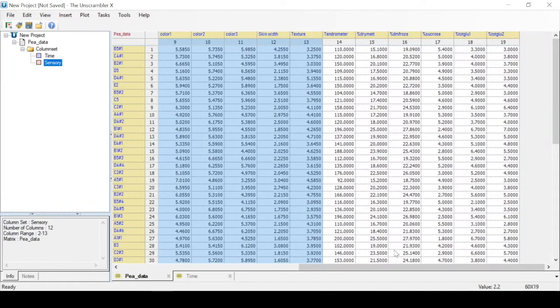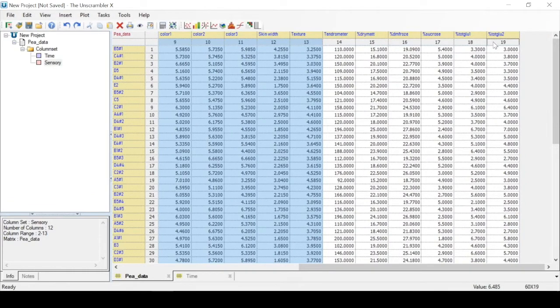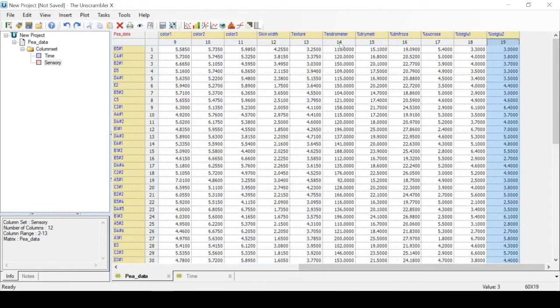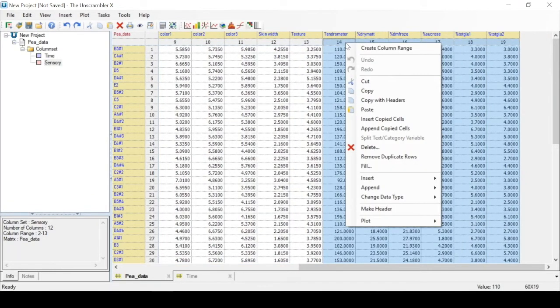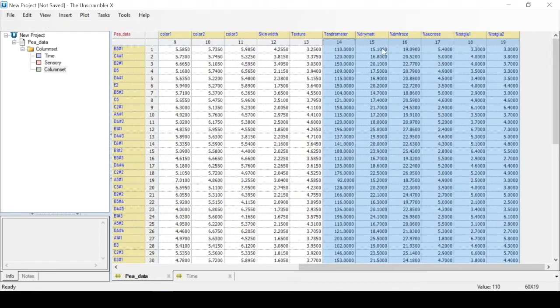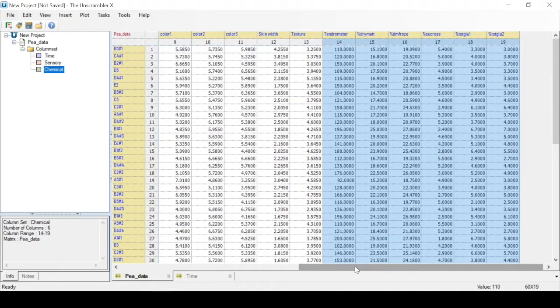At the end of the data table, there are chemical measurements, so we again shift click, highlight the area, and then right click to create a new column range, which we will call chemical.